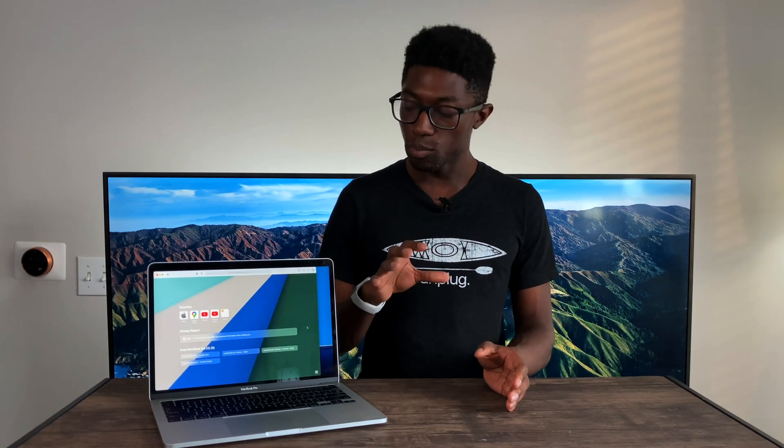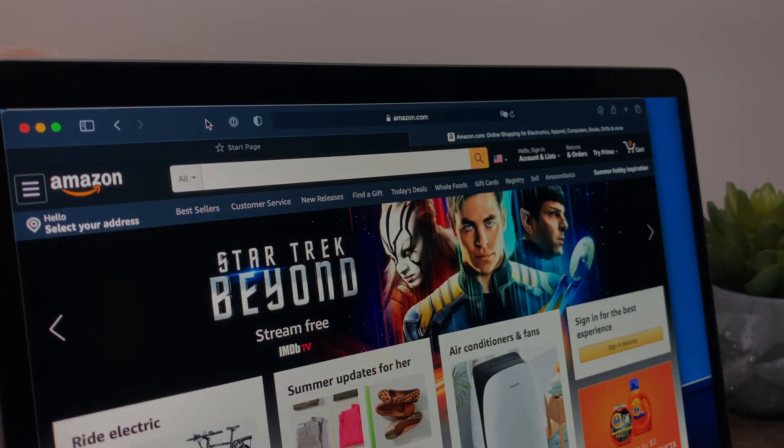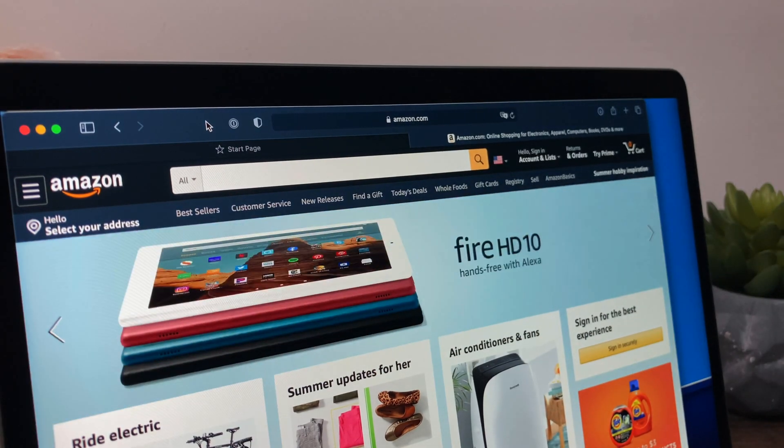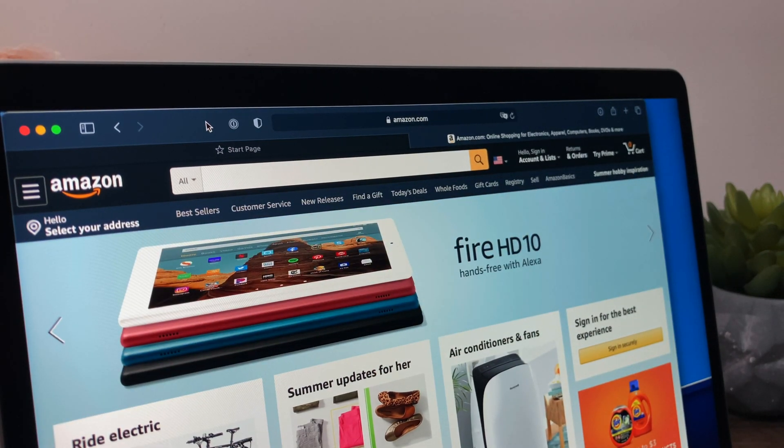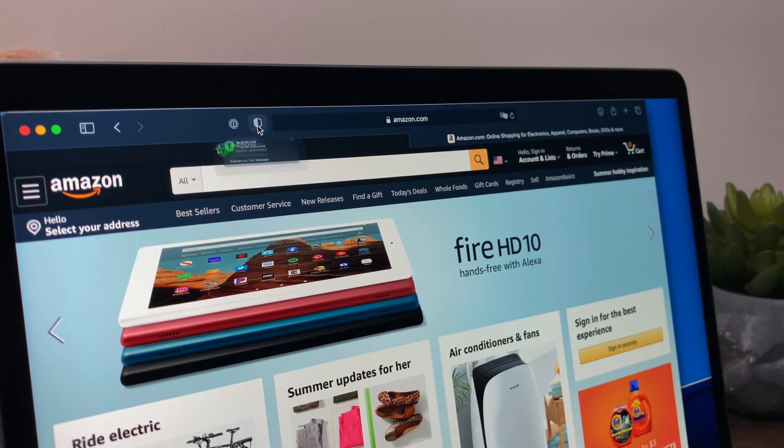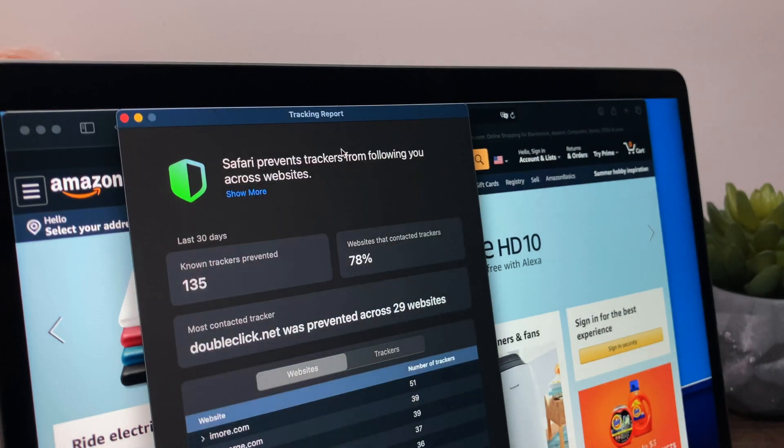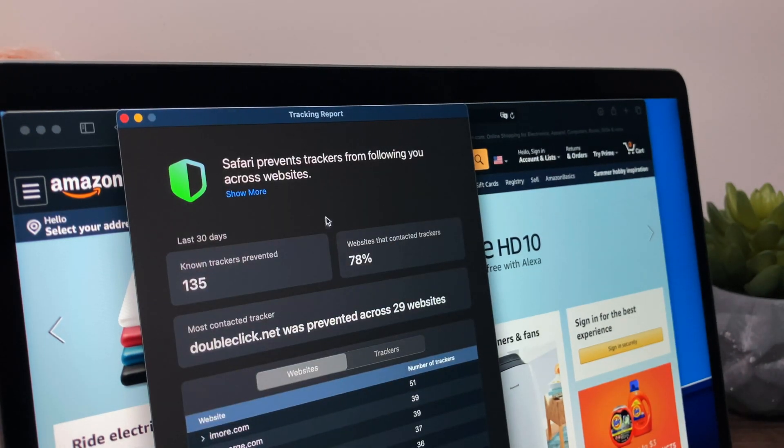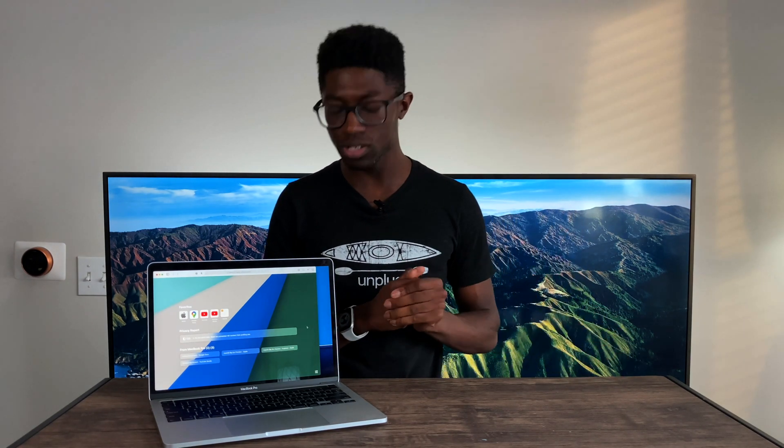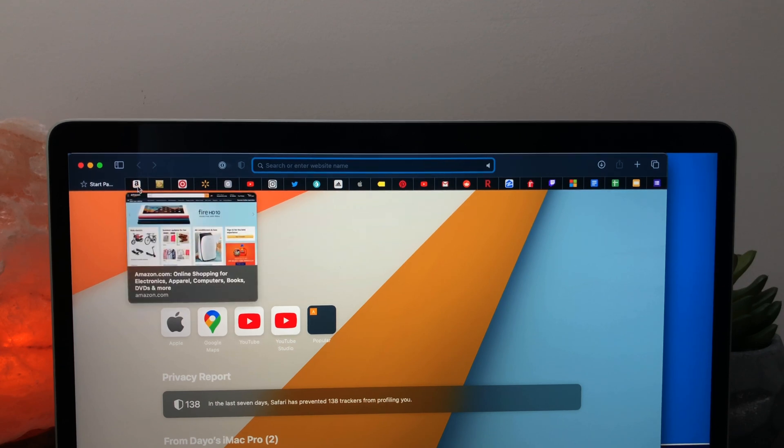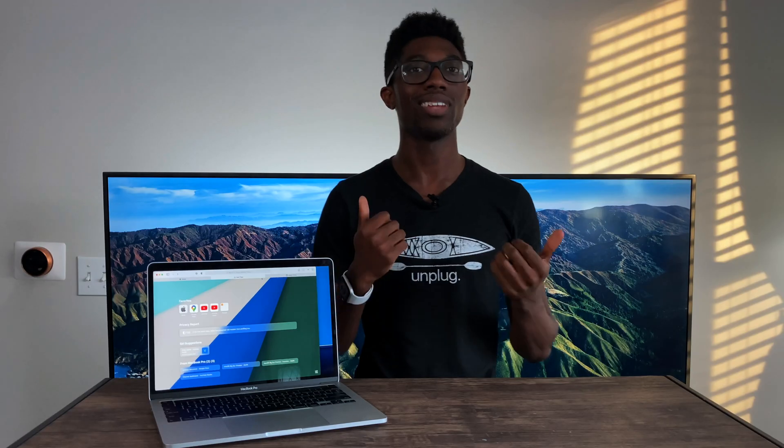So back to privacy report. And this is something that's important to those who care about security and privacy. What this is, is Apple is basically identifying and preventing trackers across the internet from uniquely identifying you. So they have this for each website. And all you have to do is click on the shield, click on the eye and you get access to more information. So Apple is boasting more performance compared to Chrome and Firefox up to three hours extra. And I think that's probably just because Safari is probably a little bit more lightweight than those two other browsers.